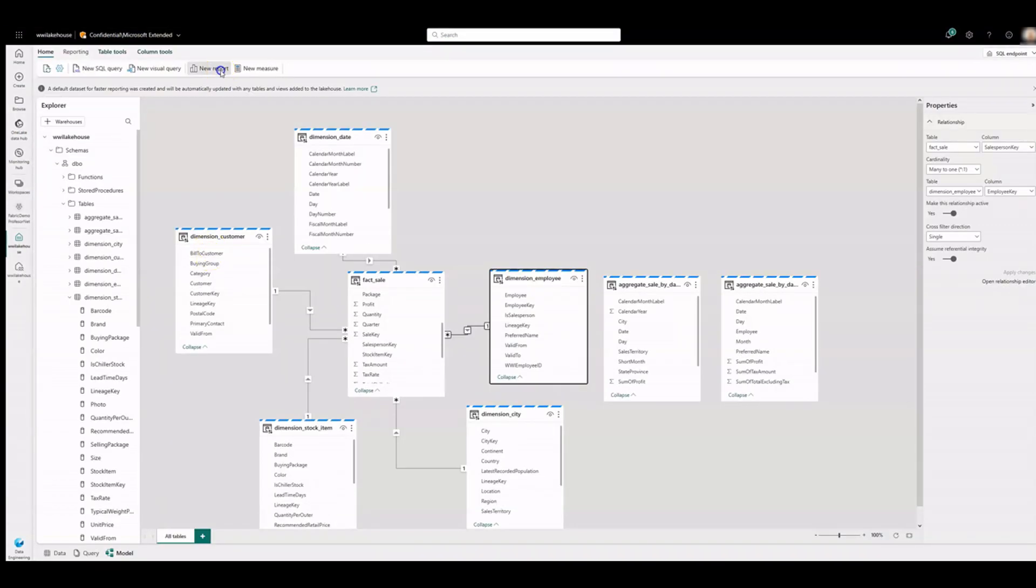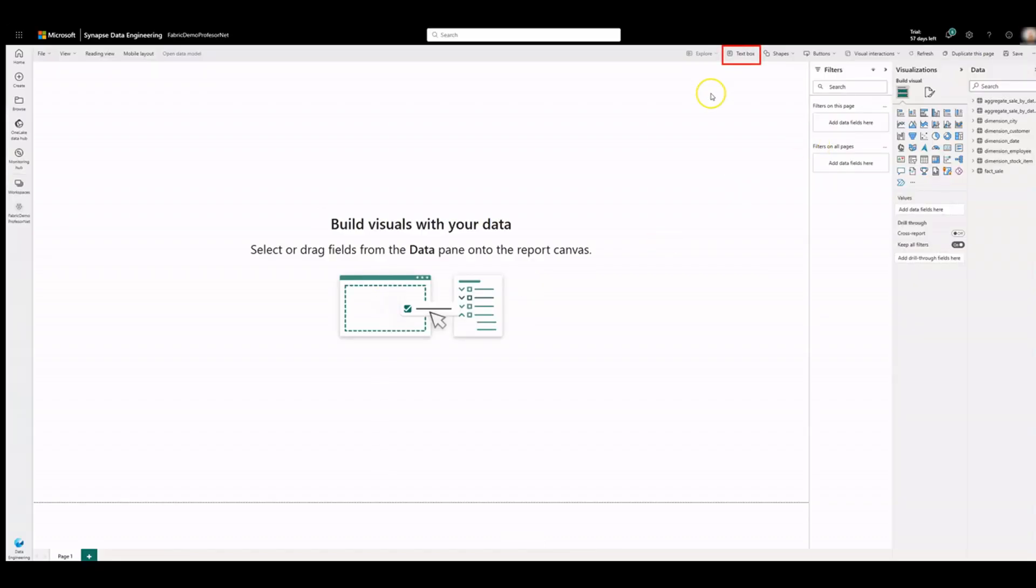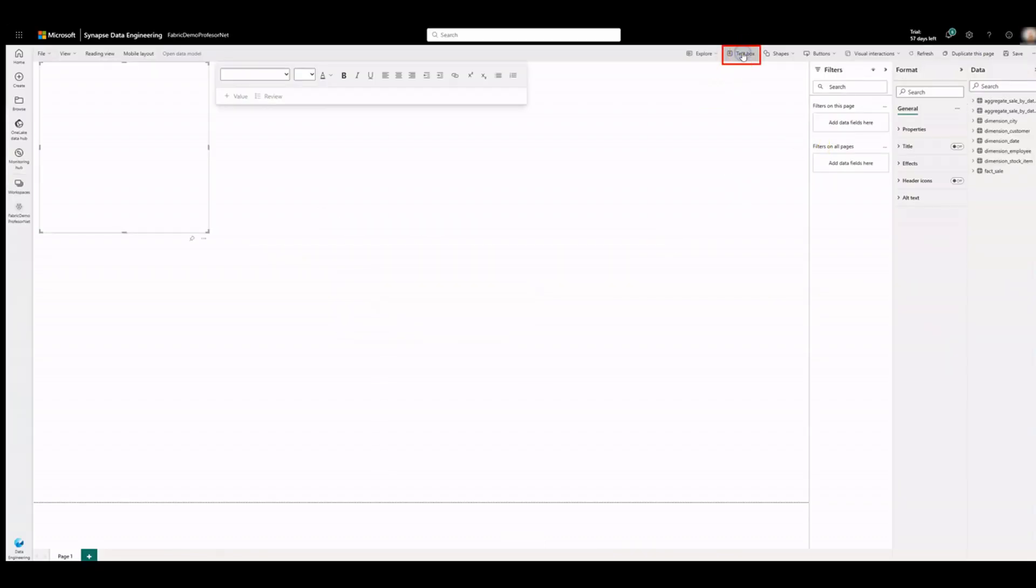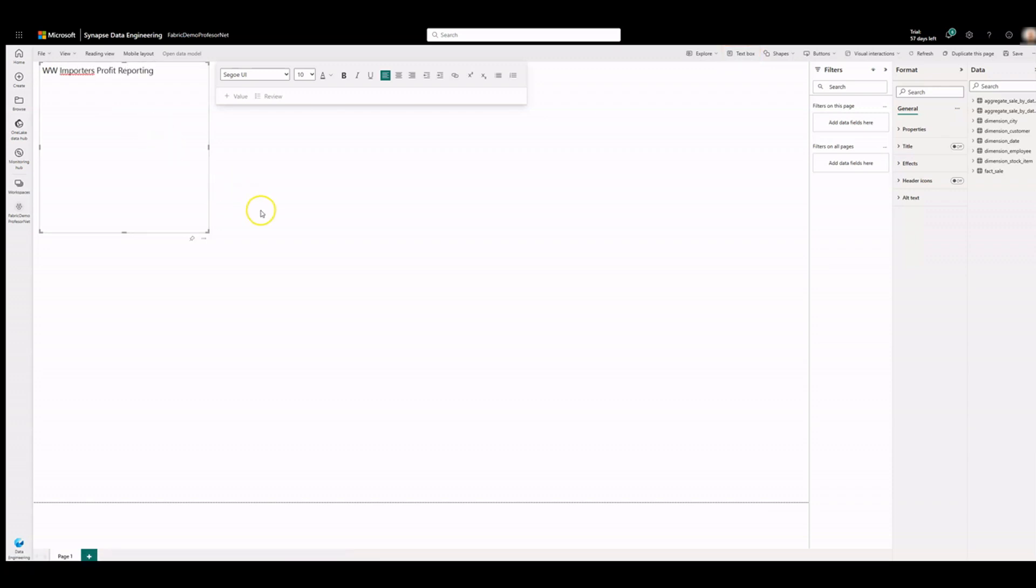Click on new report to start creating a dashboard in Power BI. Click on text box to add a title. Adjust it as you wish.